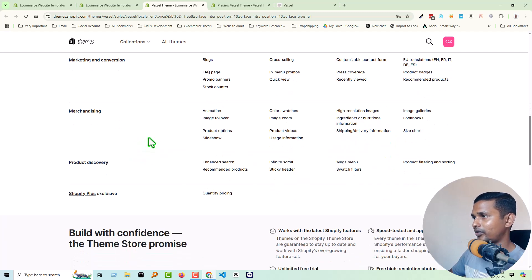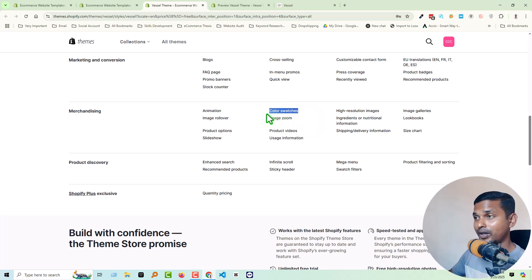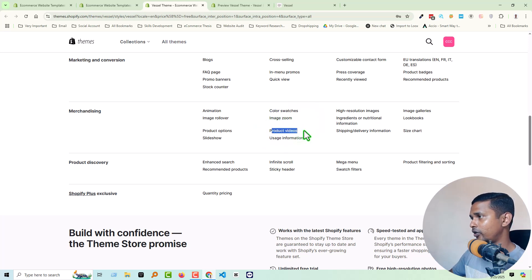For merchandising: slideshow, product options, image rollover, animation, color twister (which is a very important feature), product video, and size guide.